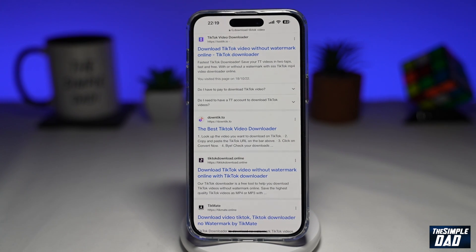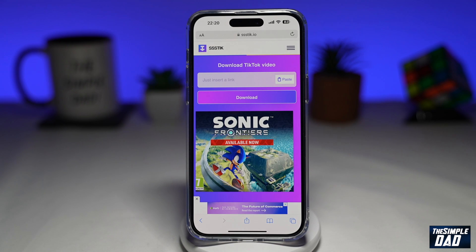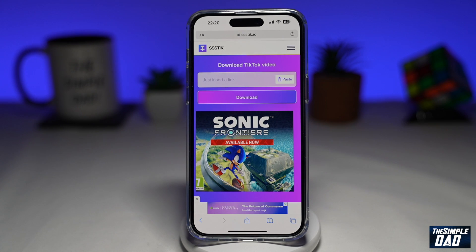Do you remember when you wanted to download a TikTok video without the watermark, so you were told to go to Google and visit those dodgy websites? If yes and you hated it, don't worry — your prayers have been heard. You now have the SnapTik app, where you can download TikTok videos onto your phone more securely and safely, without the watermark.